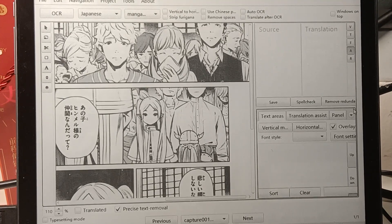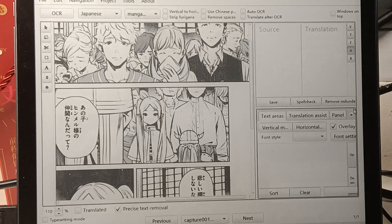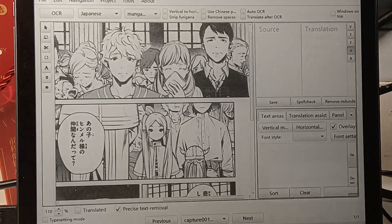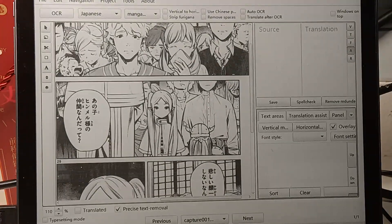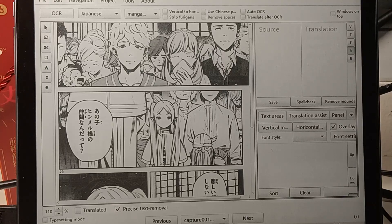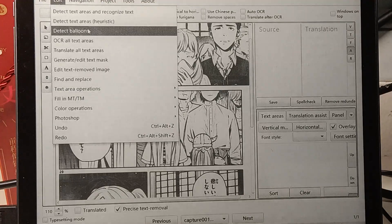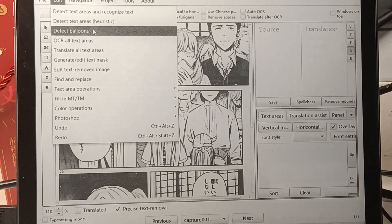We are also using a Dasung E-Ink tablet as the monitor. This scene is Frieren attending Himmel's funeral. Let's start translating. First, detect all the bubbles or text areas.